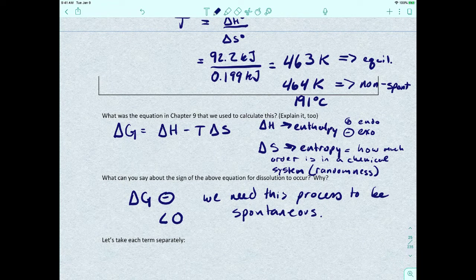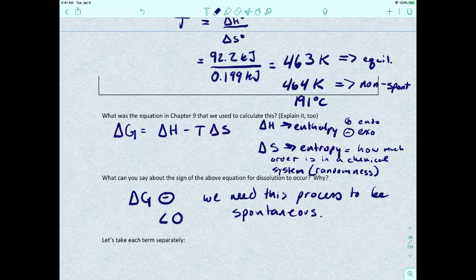Ideally, we want to put our crystal in water and maybe mix it up just a little to provide a bit more energy. But we don't want to be constantly heating or constantly stirring it just to make everything dissolve.